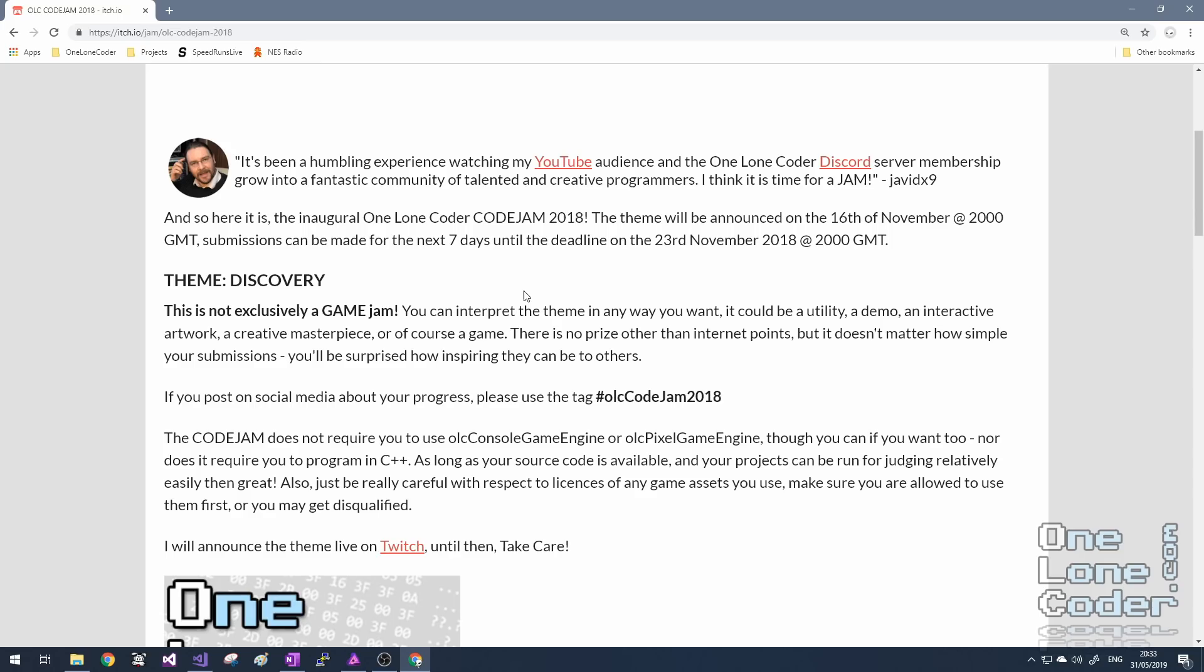So we had the One Lone Coder Code Jam 2018, and the theme was Discovery. There weren't really many rules. You could use any language, and you could use any game engine, or anything at all. It didn't even have to be a game, so long as it could be interpreted by the public as adhering to the theme of Discovery.